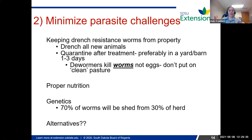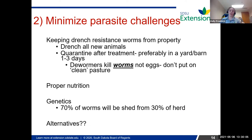My second point on minimizing parasite challenges is keeping drench-resistant worms from your property. When you get new animals in, it's a good idea to drench all new animals. You should be quarantining them from the rest of your animals to check for other diseases too. From a parasite standpoint, keep them separate, treat them, and wait a couple days — or ideally if you're quarantining them, a couple of weeks — before introducing them to your main flock.